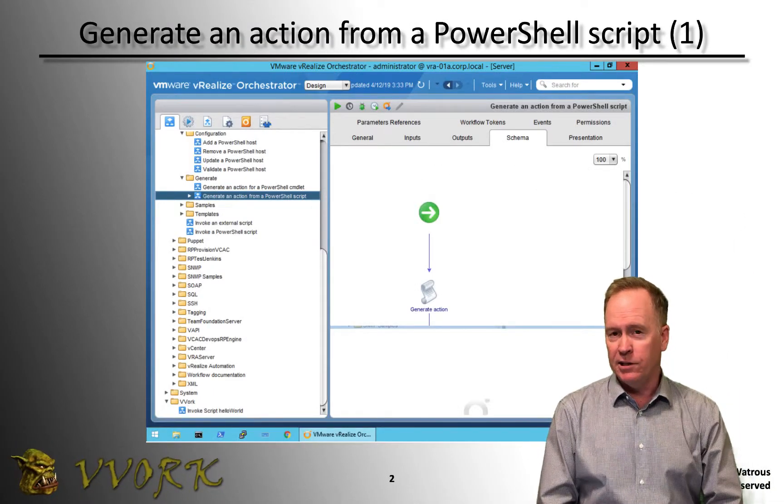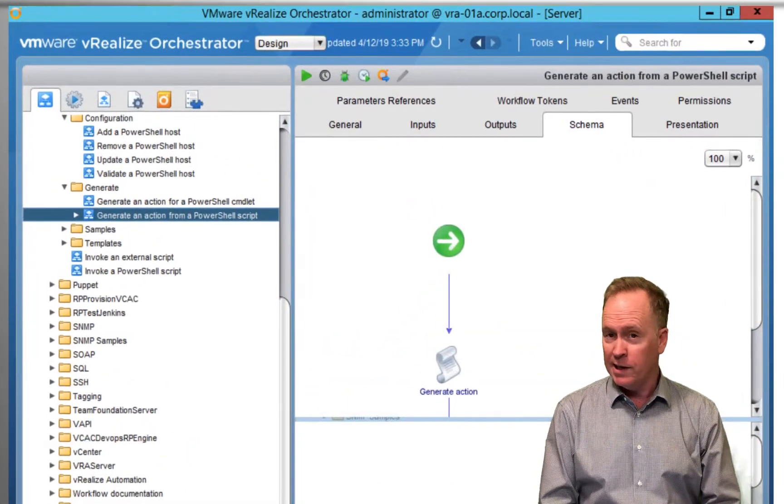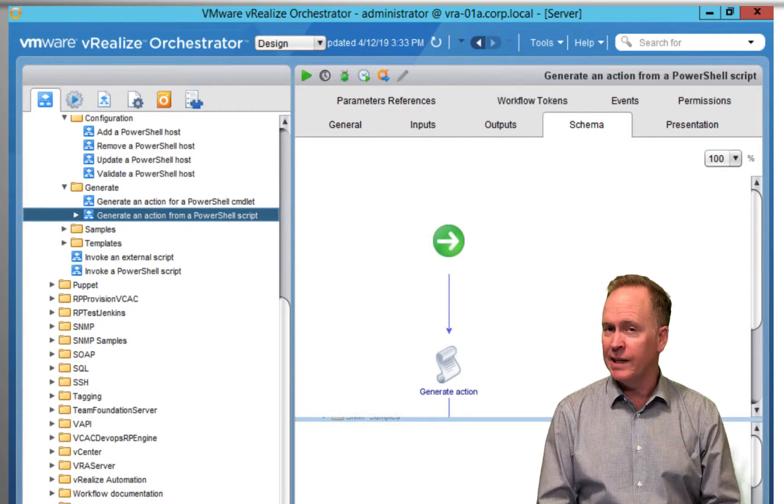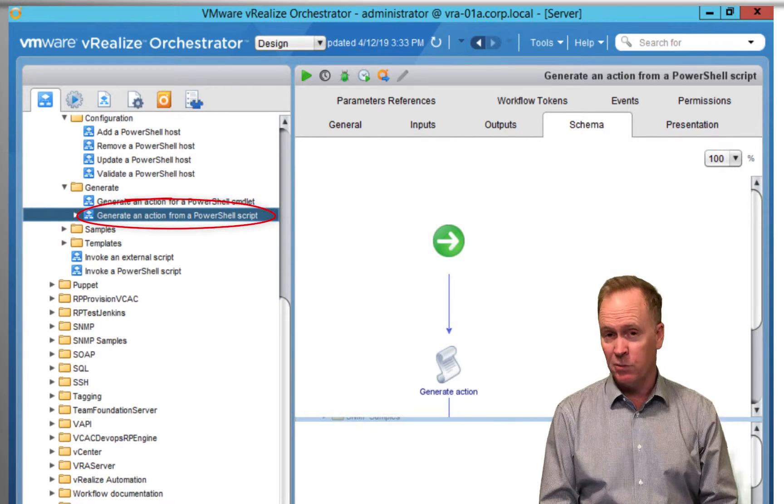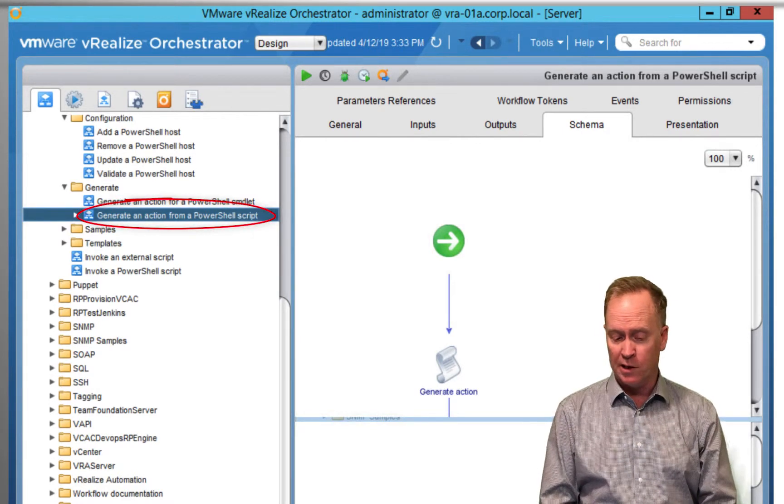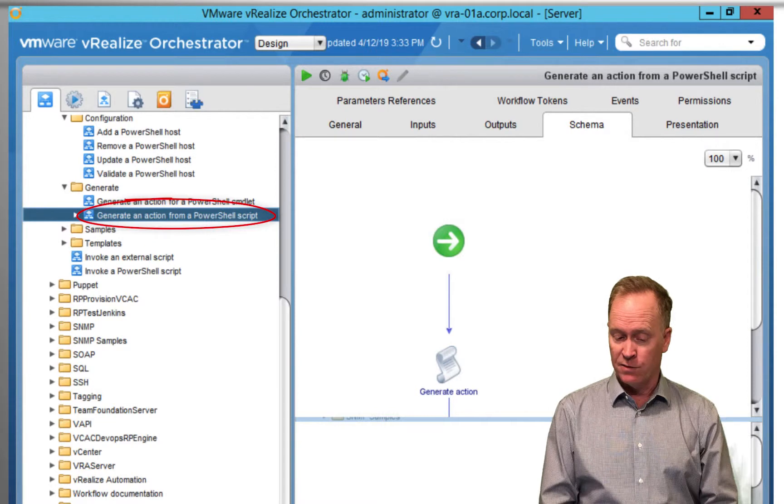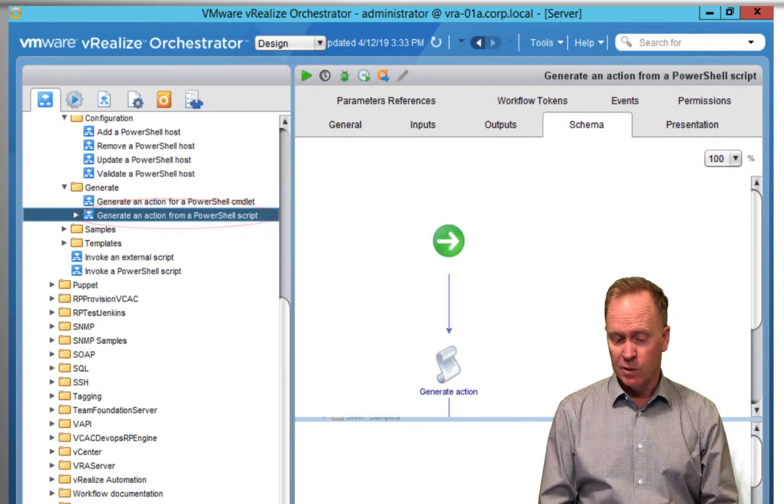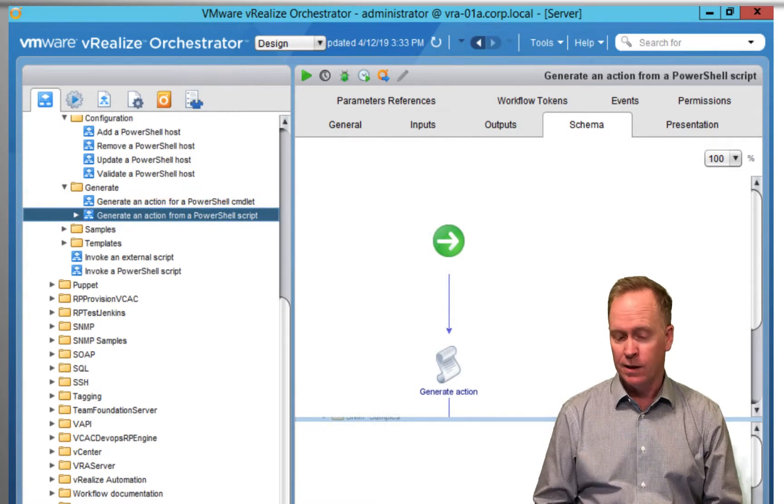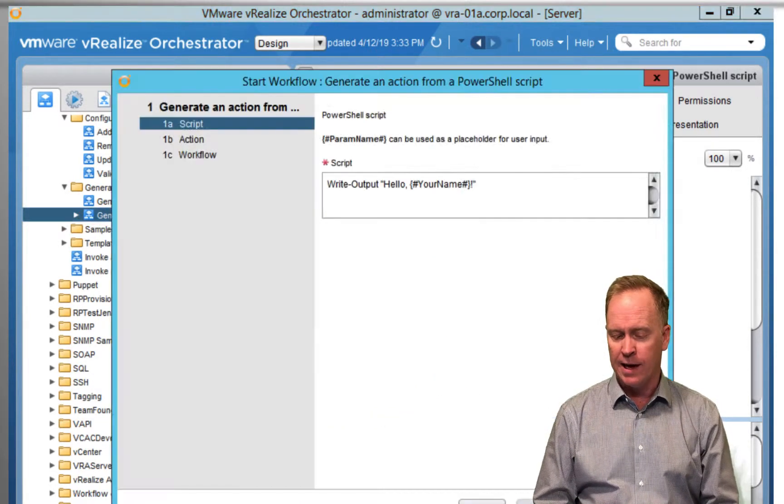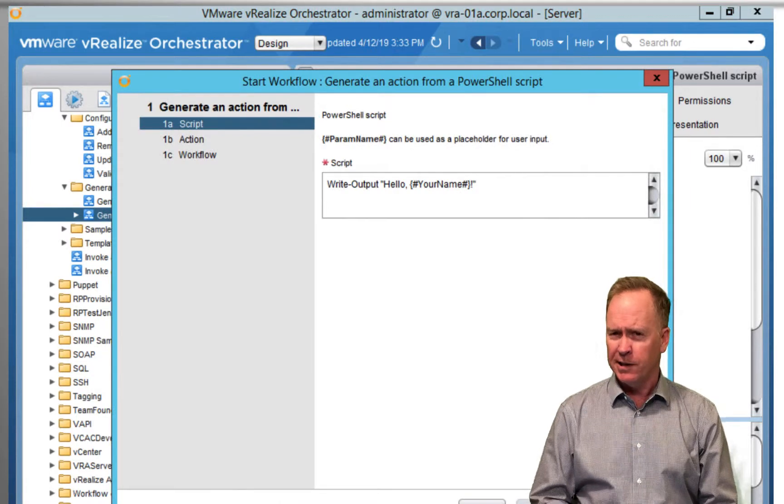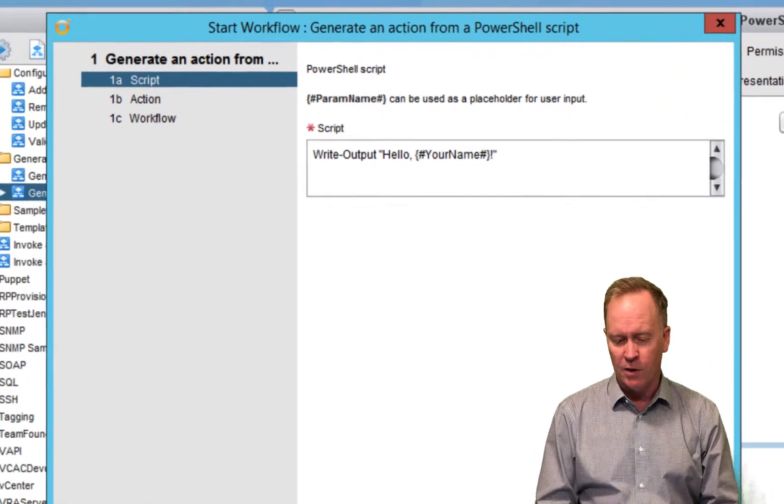So, as you can see here, we are once again going to call the exact same workflow that we called in the previous video. We're going to call Generate an Action from a PowerShell Script. We'll select that workflow, click Run, and it starts off the same way it did in the previous video.